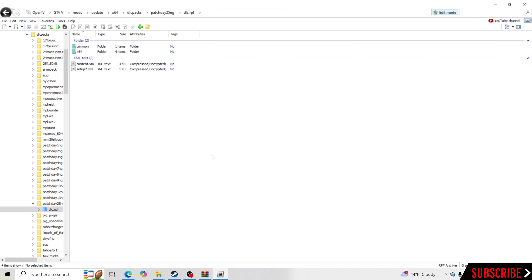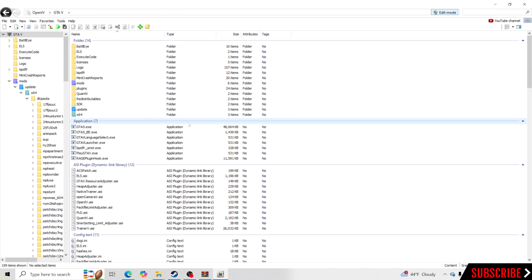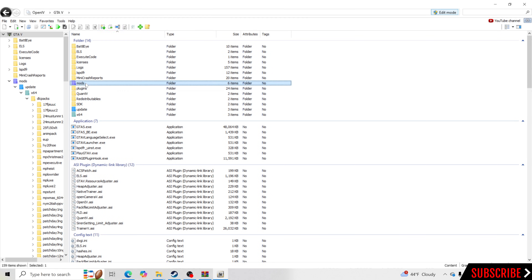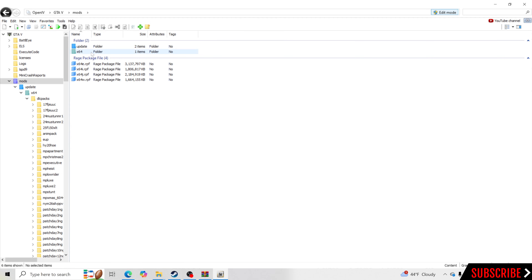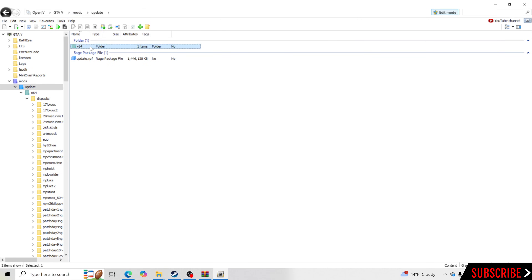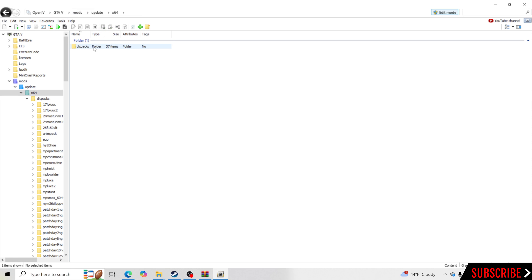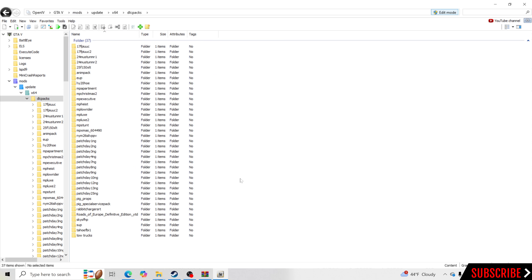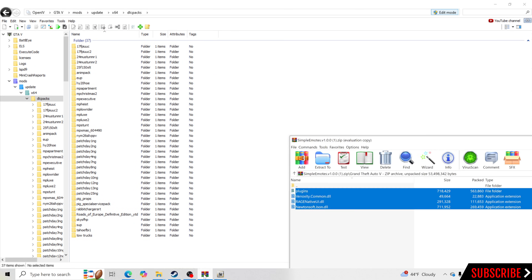I'm going to click Show in Mods Folder and it's going to send me over to the mods folder. What I'm going to do is go back up to the top and go GTAV. To install this, you guys need to follow these steps: go to your mods folder — always put mods inside the mods folder — mods folder, Update, x64, DLC Packs, and we're going to stay right here. Now we're going to pull the download back up.